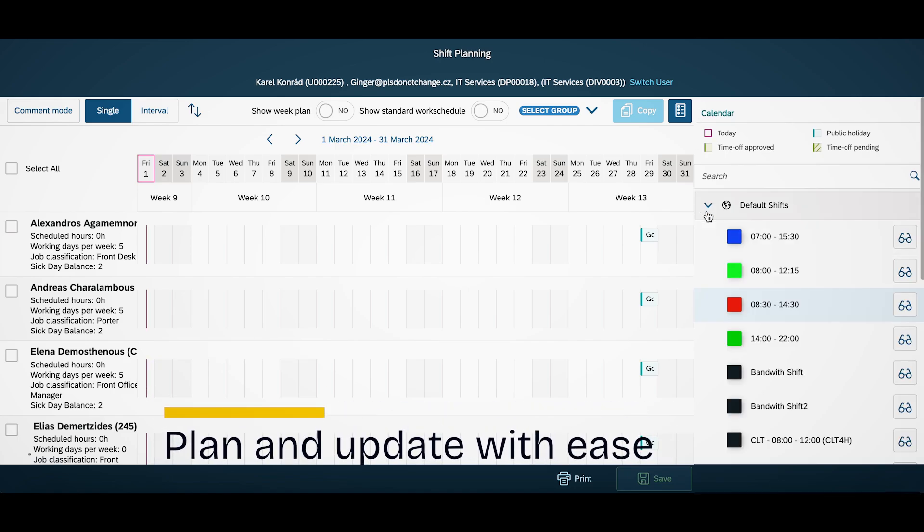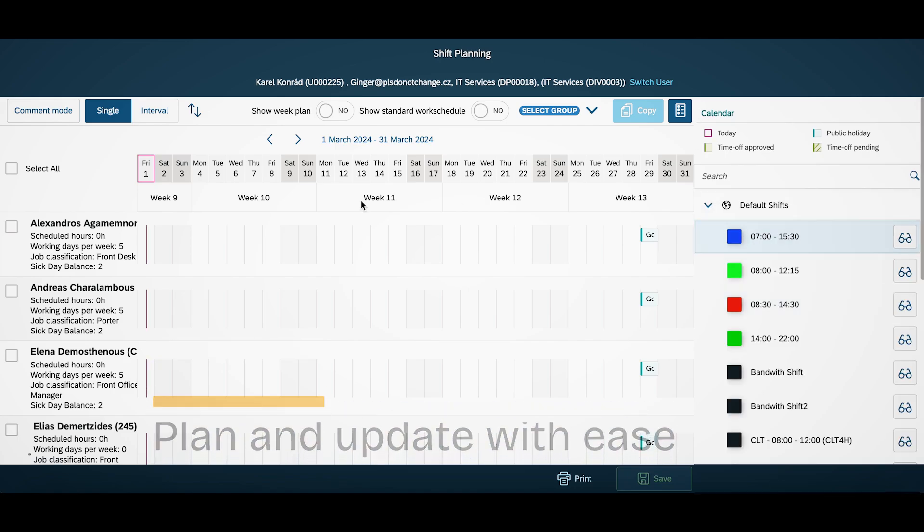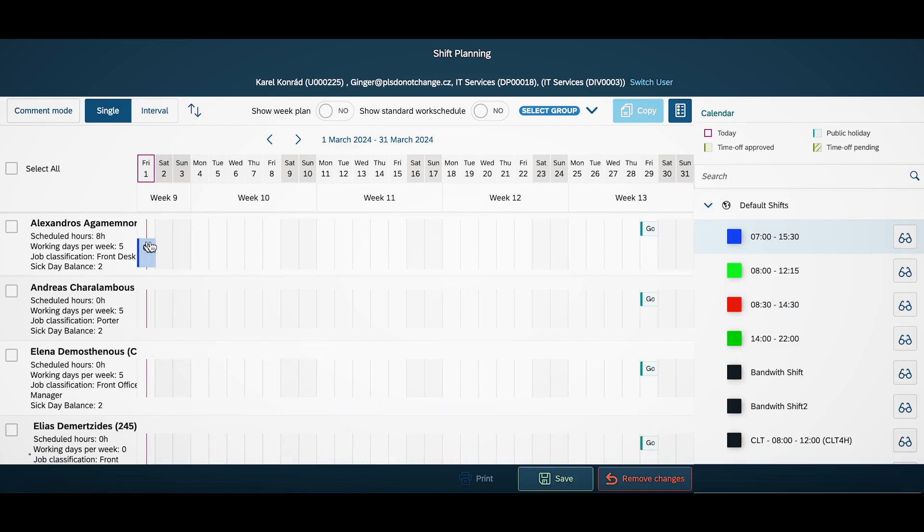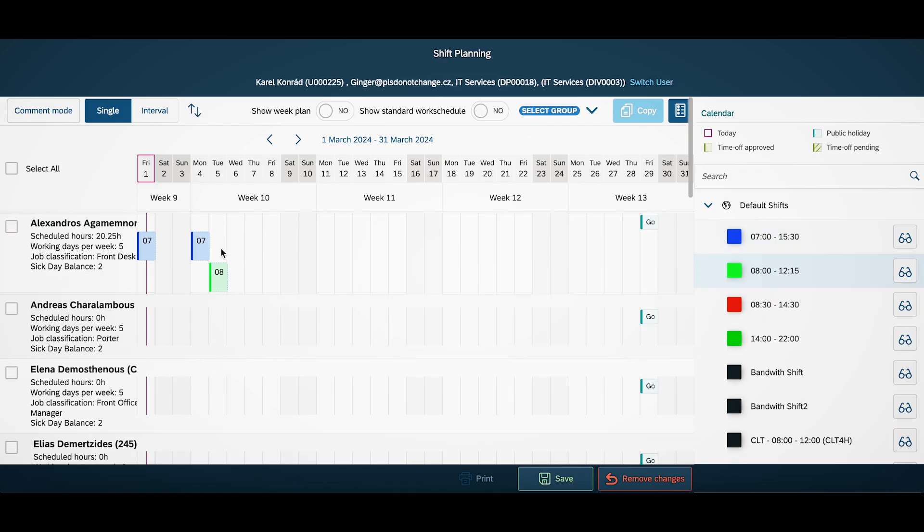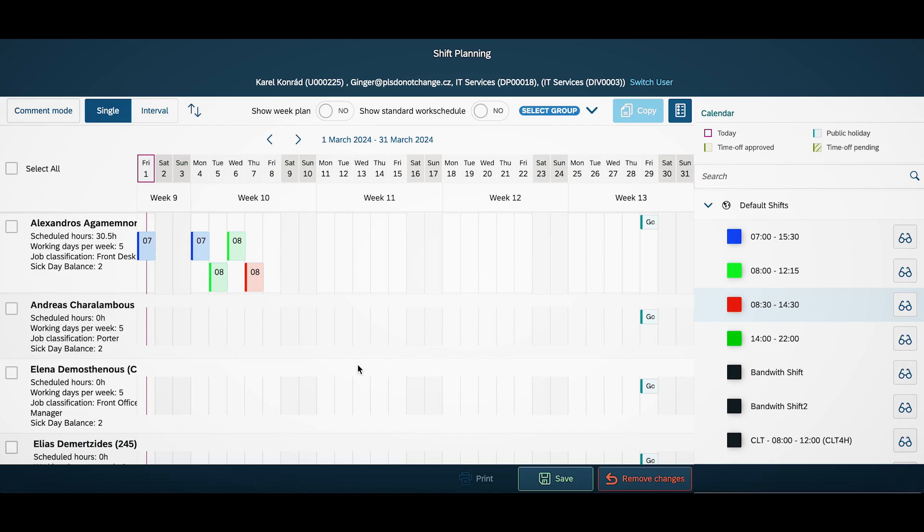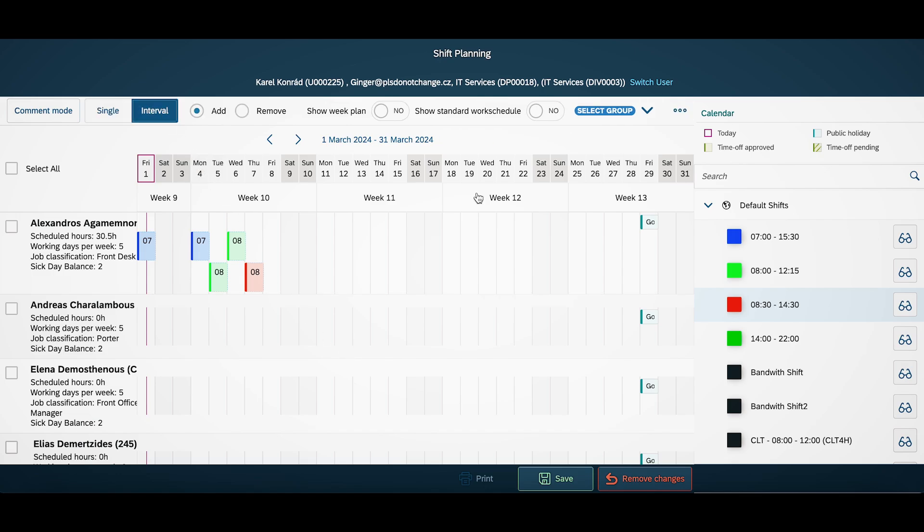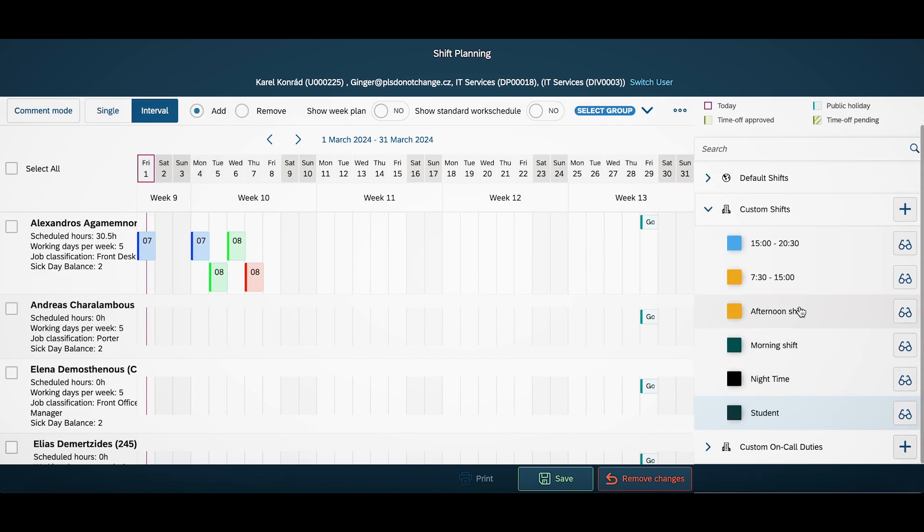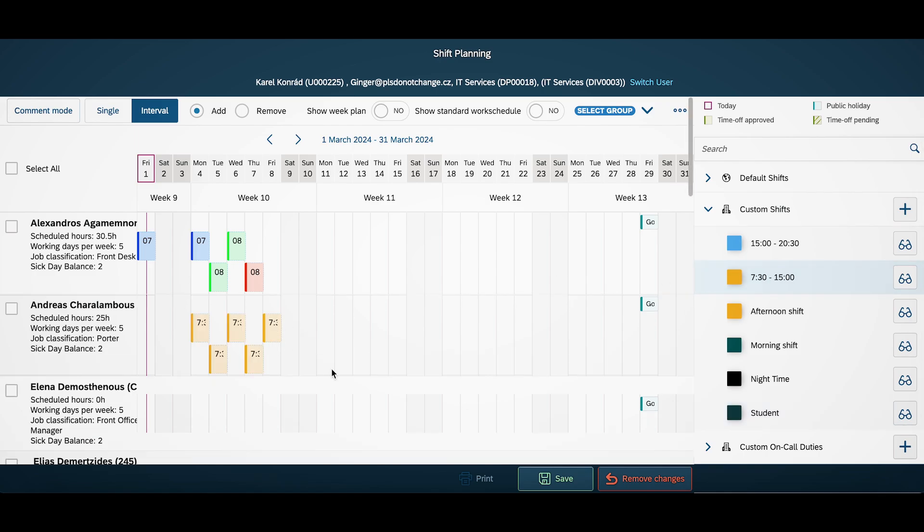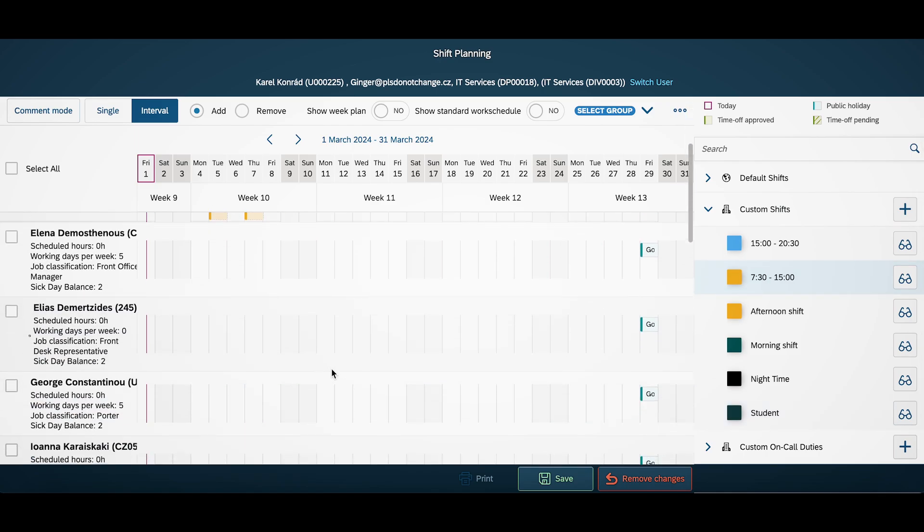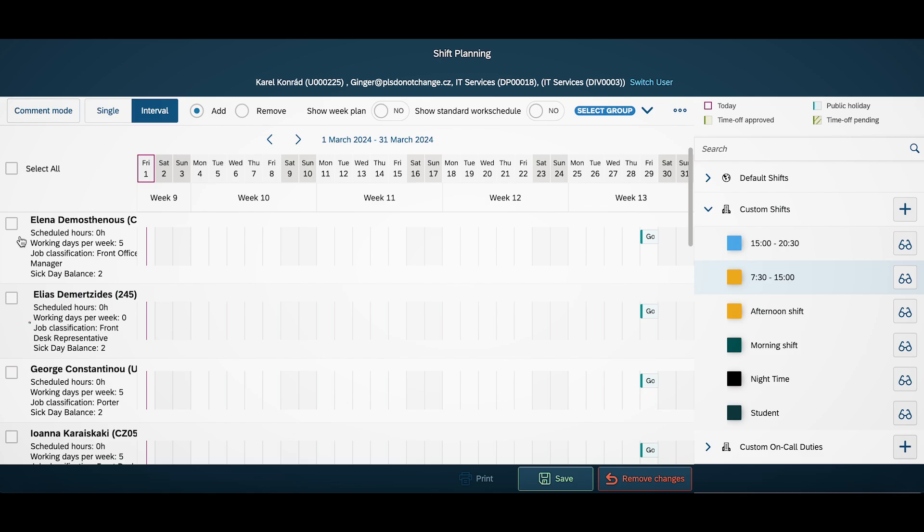Easily choose a shift and add it for single days, intervals, or multiple employees at once.